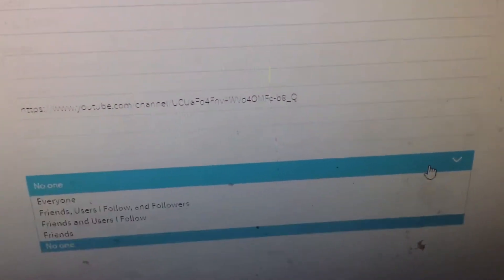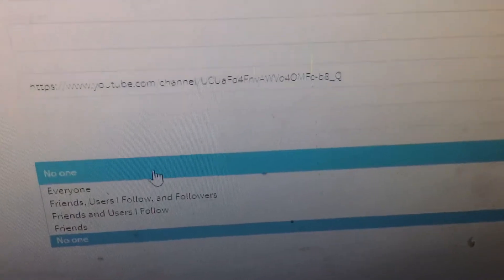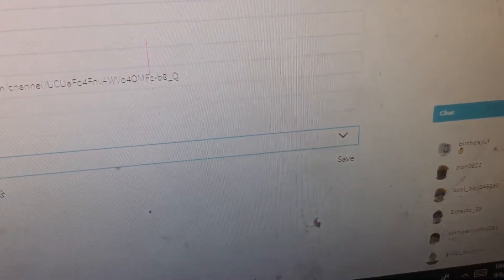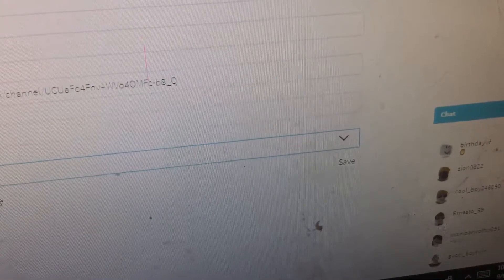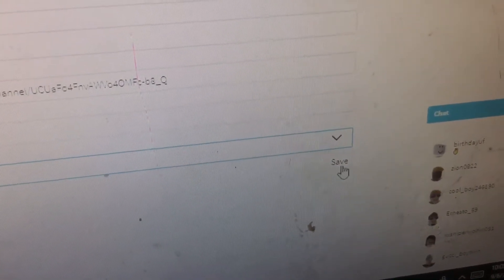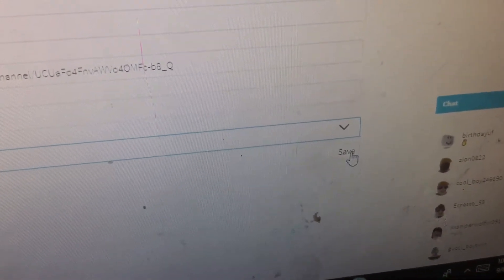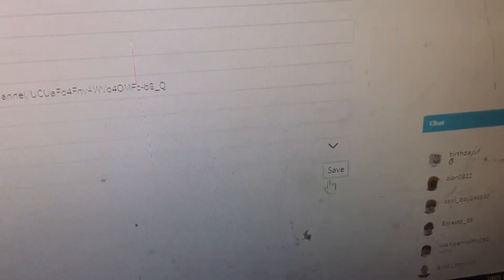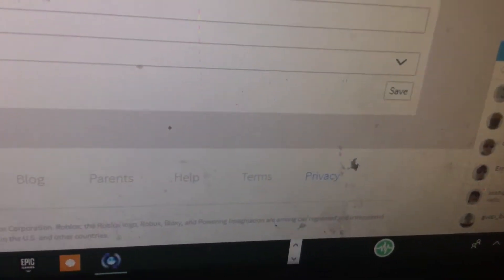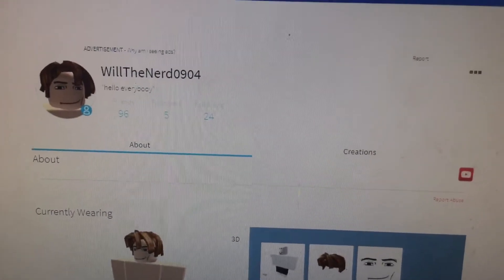Okay, so I think I did it right. Right over here you're gonna go to 'everyone,' and then you're gonna save. Okay, and then you're probably gonna go back to your profile, and there you go — you have it right over here.